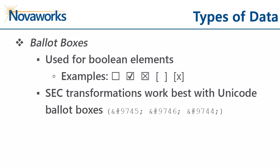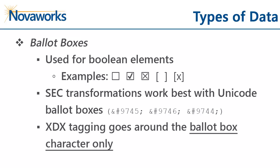On an 8K, ballot box data will be tagged for elements like the Written Communications or Soliciting Material elements. Other elements, like Document Annual Report, use ballot boxes in other forms. For ballot boxes, you tag the ballot box character. An empty ballot box is the equivalent to False for fact data. A checked ballot box is the equivalent to True for fact data.